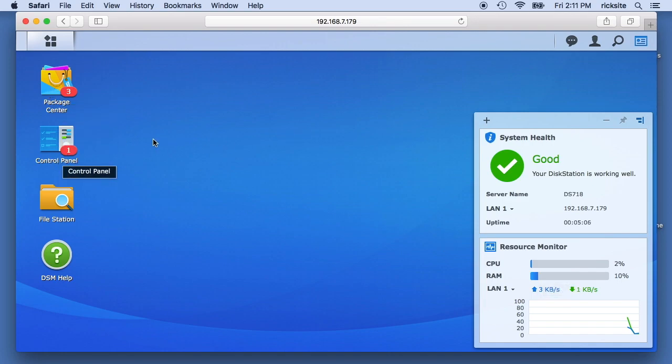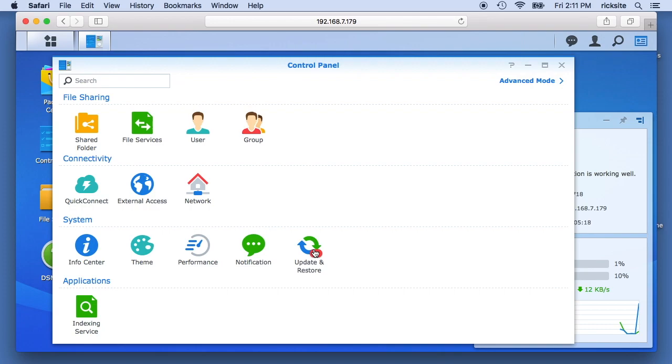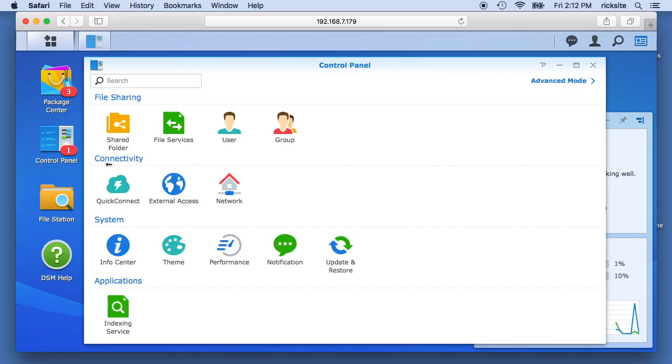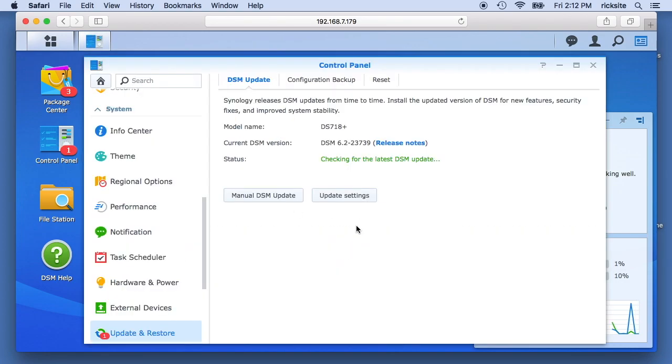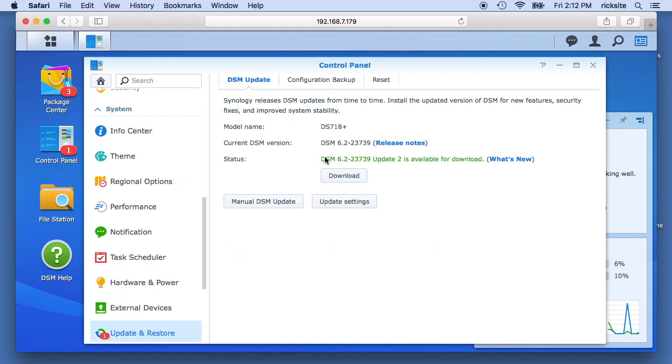But we don't have any storage, so to do that, there's an update. Actually, let me walk through the update and I'll do that later, but you can see how it's done. So if you go to the control panel here and click on update and restore, and you can hit manual DSM update. And you can browse to one you downloaded or it will download it and you can hit download here. And this will download the update and you can install the update from here.